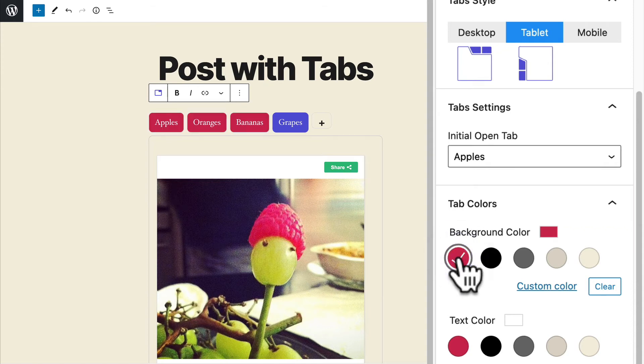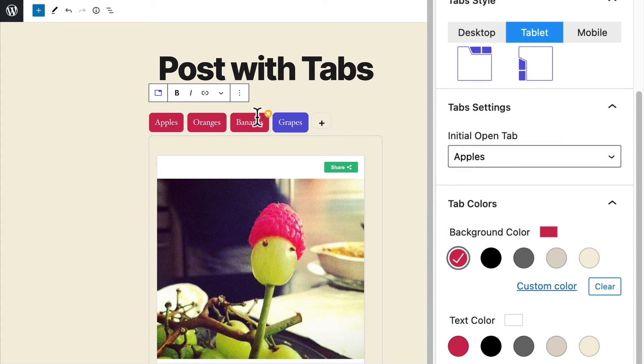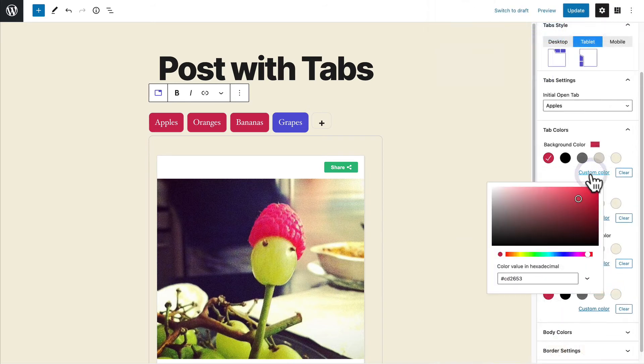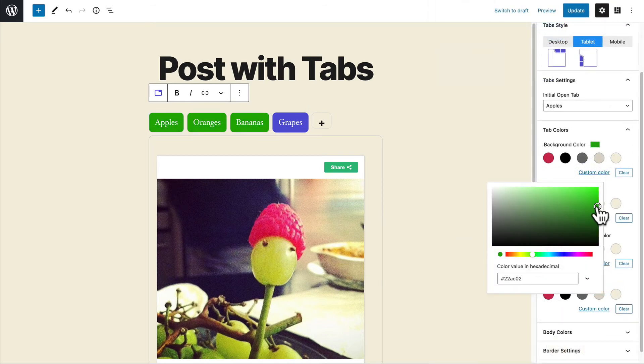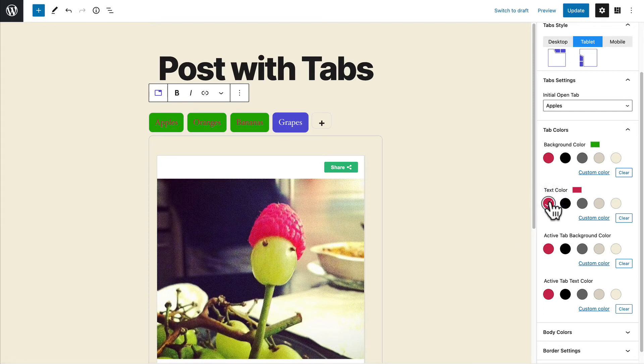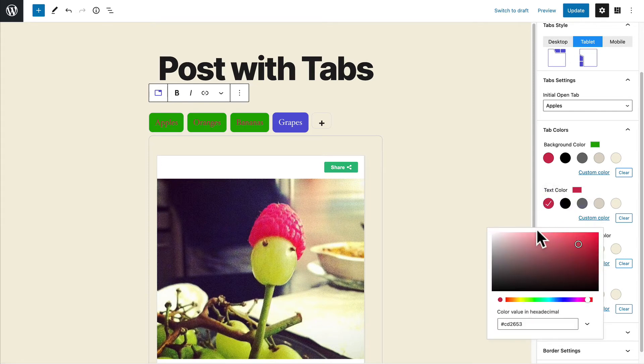For example, if you choose red, you'll see that the background color of the tabs is now red, or you can click on custom color and you can choose an entirely different color. The same is true for not just the background, but also the text color. You can change it to red, or you can change it to anything else you might like.